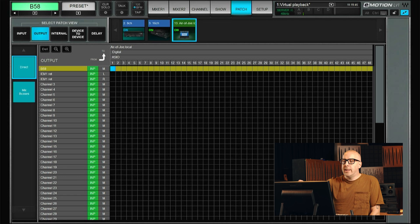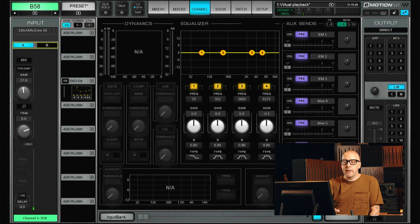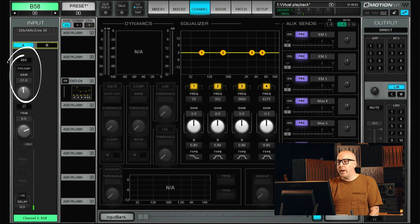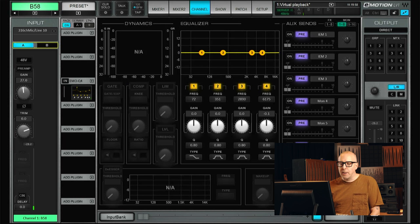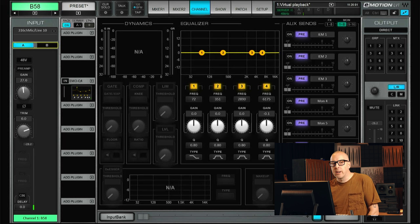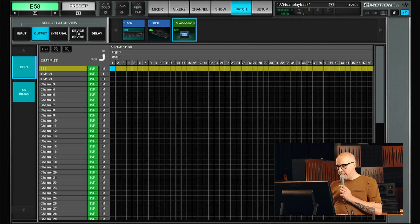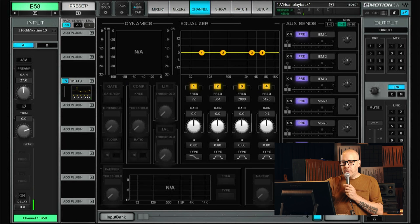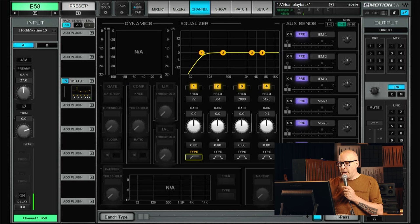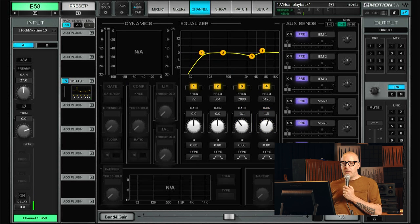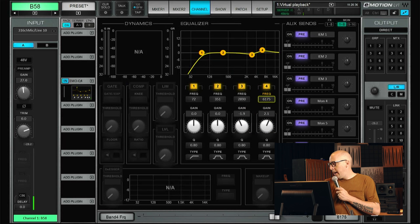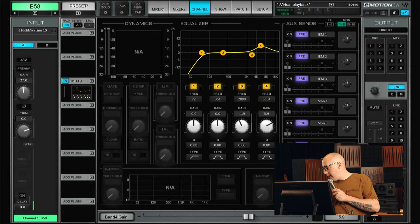And this basically takes the signal directly from the input before any processing before any fader level and send it to the DAW. And in a typical virtual soundcheck session, that is how you would do it. Let's just hit record in Reaper. And let's see. Yes, we have signal on the microphone. So during the soundcheck, obviously, I will do some tweaking, some EQing, some stuff here. And all of these things will not be recorded.